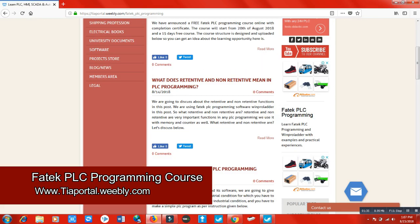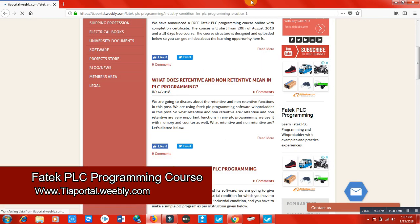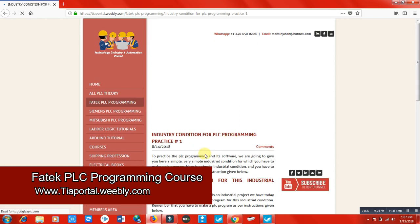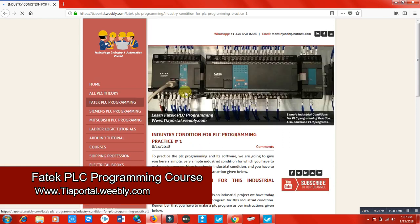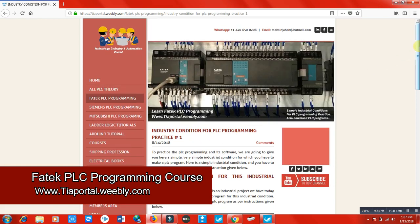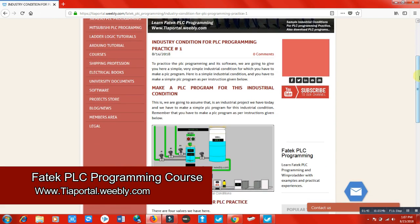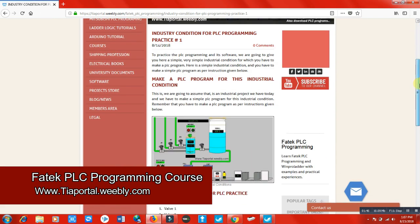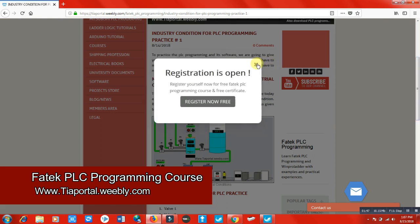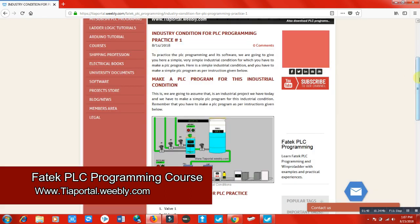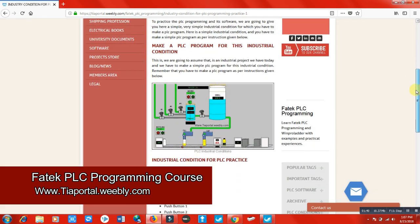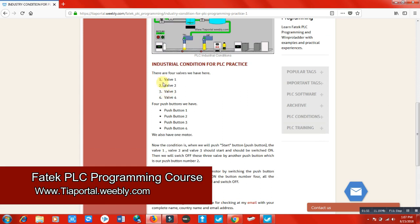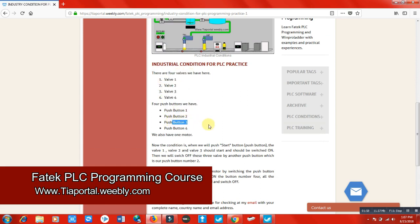You have to do this. There is a condition of an industry and it's actually explained here. There are four walls, four push buttons, one motor, and all the things are better explained here so you can understand better. You can comment here if you want to ask anything and you can email me.